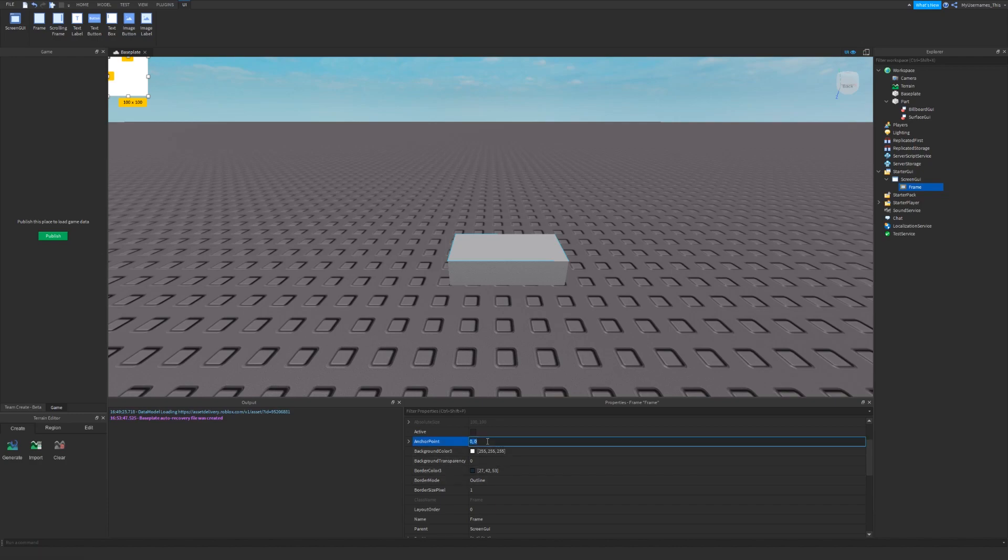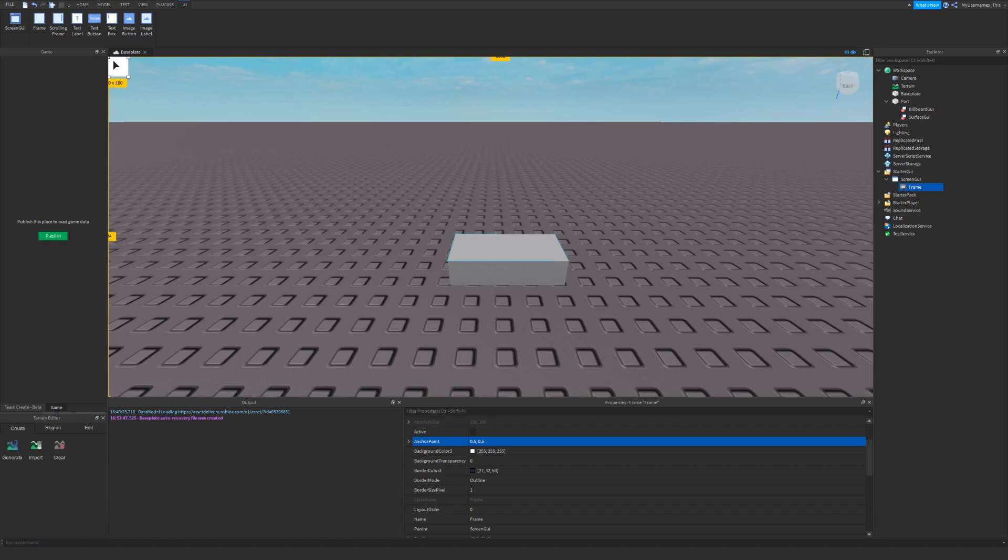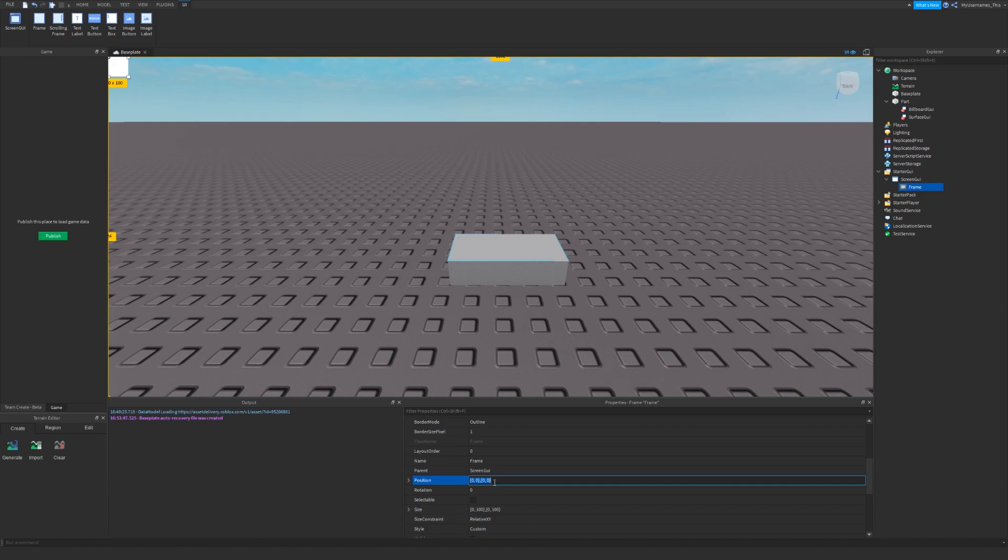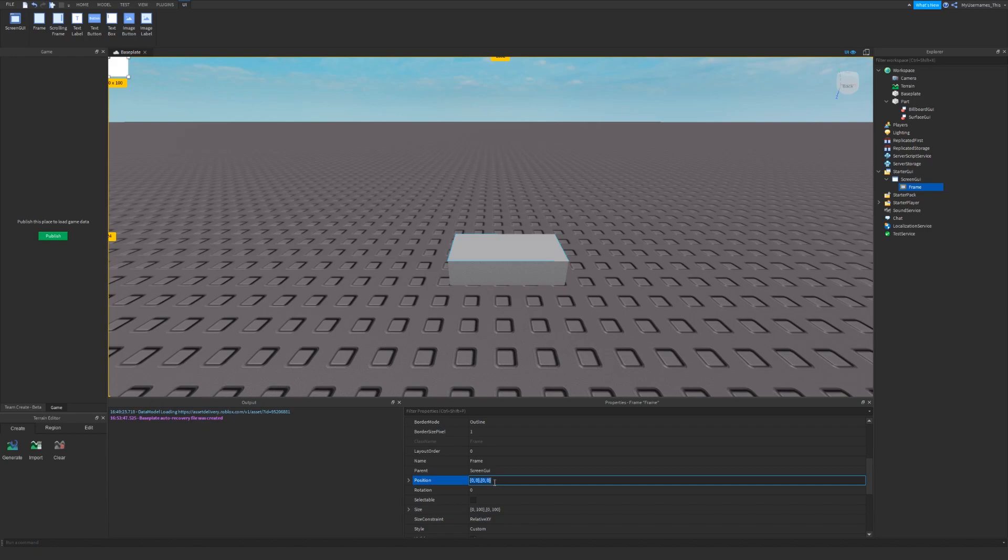Anchor point, you can either set it to 0, 0 or like 0.5, 0.5. If I set it to 0.5, 0.5, it means that the center will be at the position. So if I change the position, the position is in scale and offset.